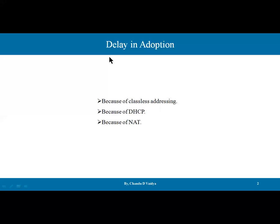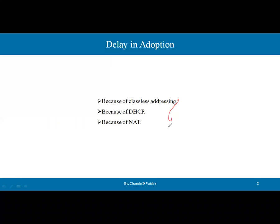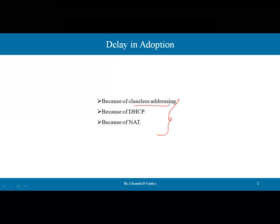In an earlier video, we also discussed why there is an adoption delay in IPv6, because of three reasons: first, class-based addressing, where in IPv4, supernetting, subnetting, and VLSM are techniques that are available and they have saved many addresses. That's why IPv4 extended its lifetime.